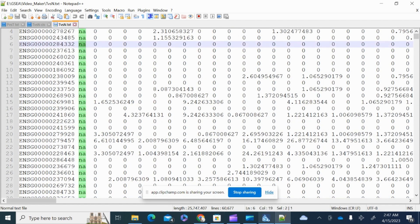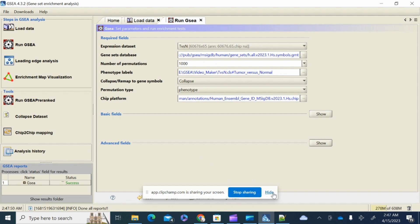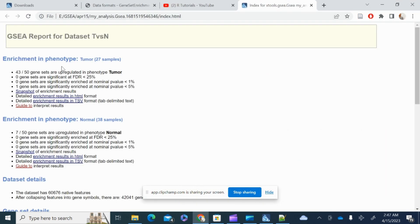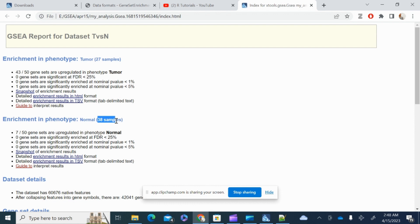The result is done — it's showing success. Clicking on it gives us a report. There were two phenotypes: tumor and normal. There are 27 samples with tumor and 38 with normal.